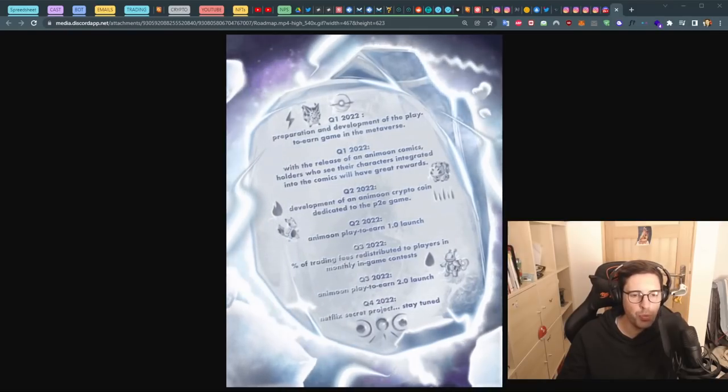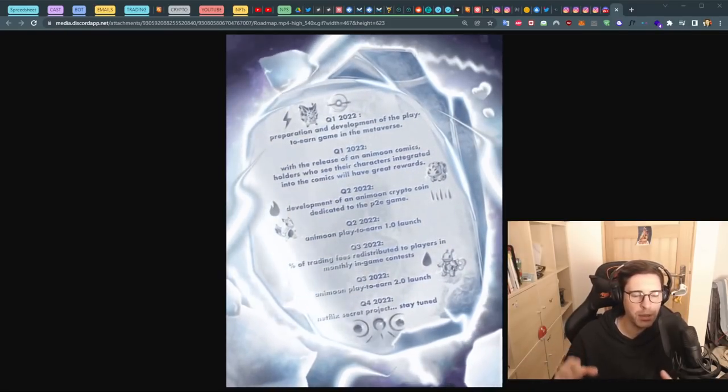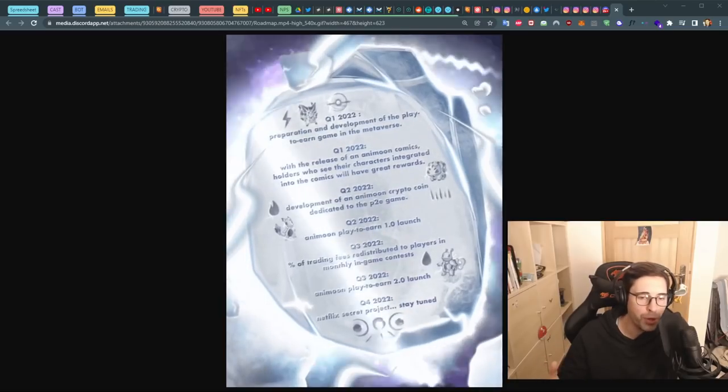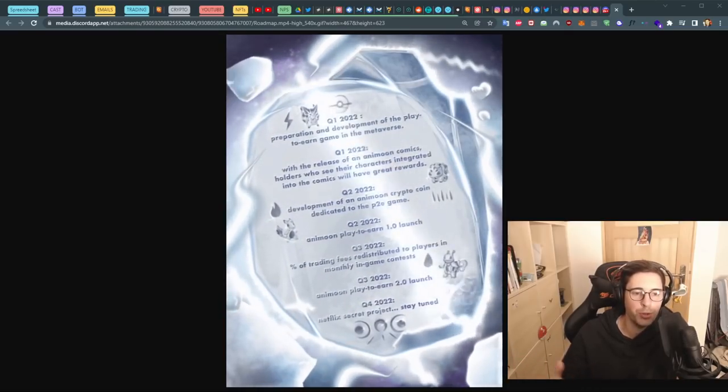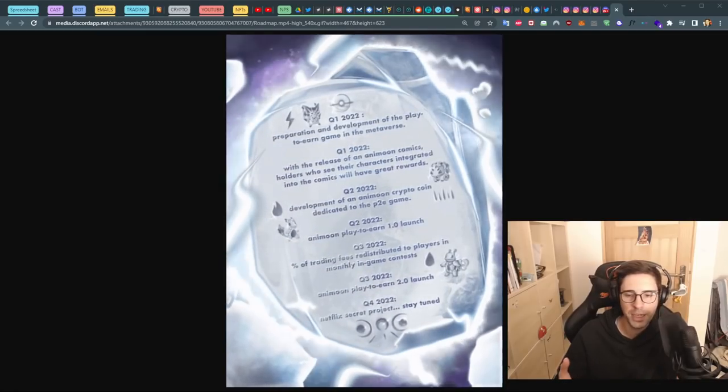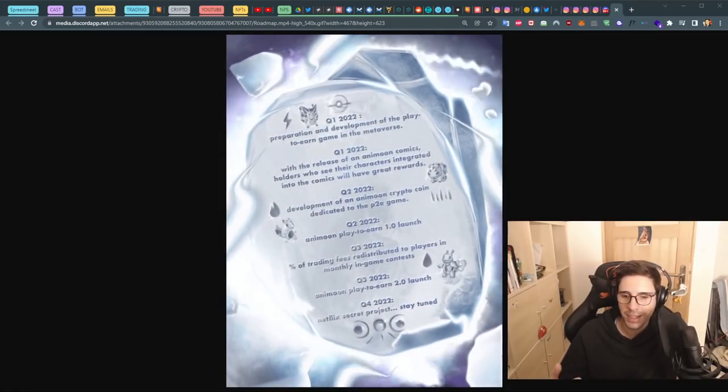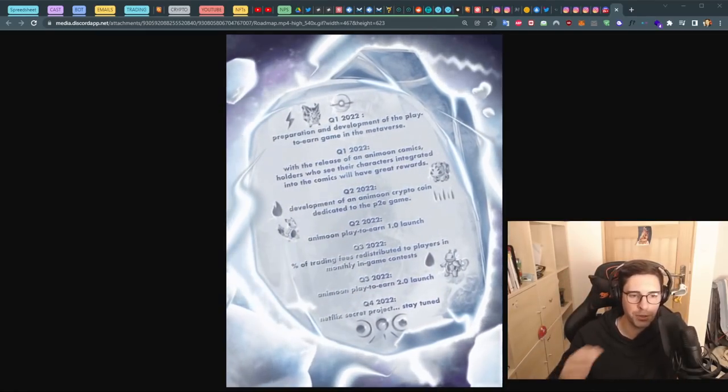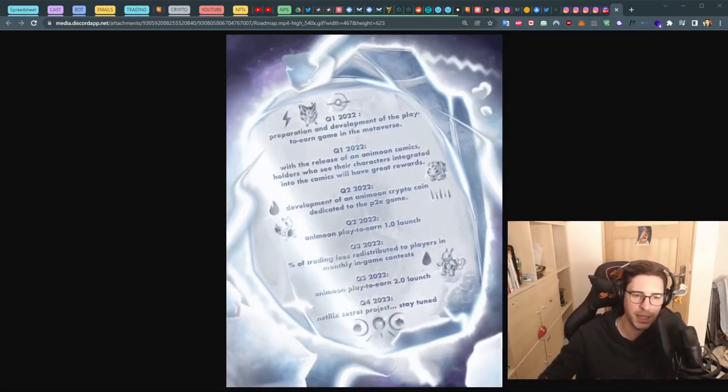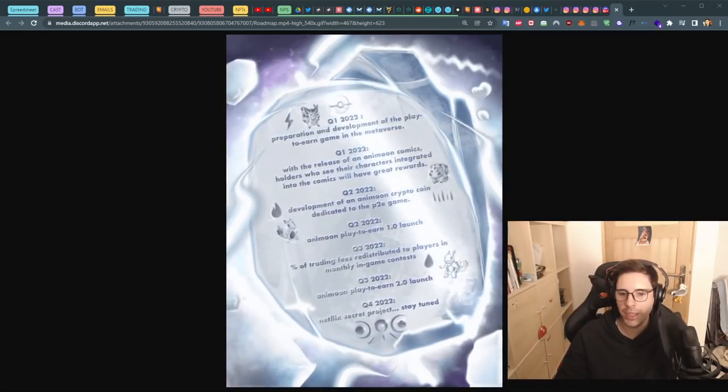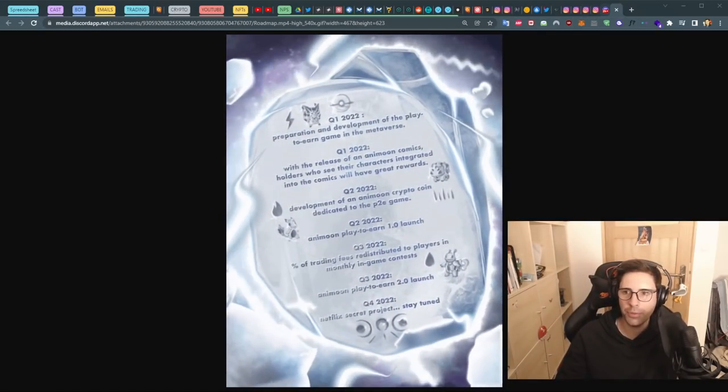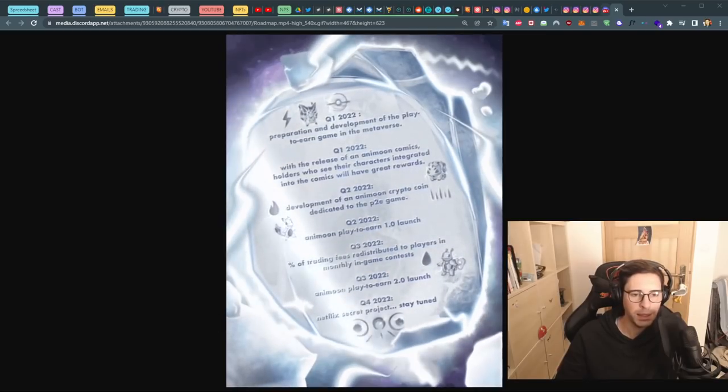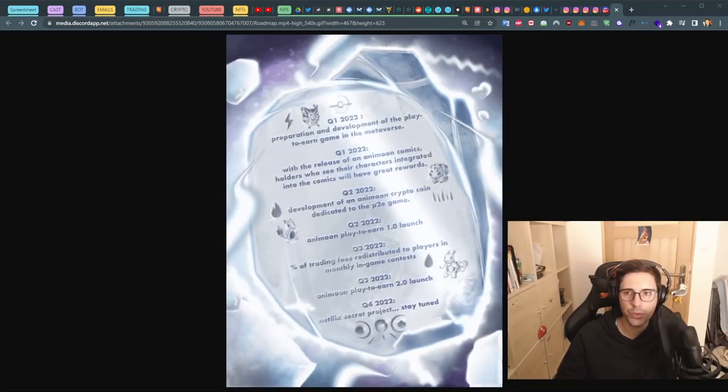Then play-to-earn 2.0. Once again, just throwing some words. We don't know what the play-to-earn 1.0 is already, so what do we know about the 2.0? They should give some details but absolutely nothing. And a Netflix secret project. You saw they always go crescendo, these guys. It's more and more and more lies.